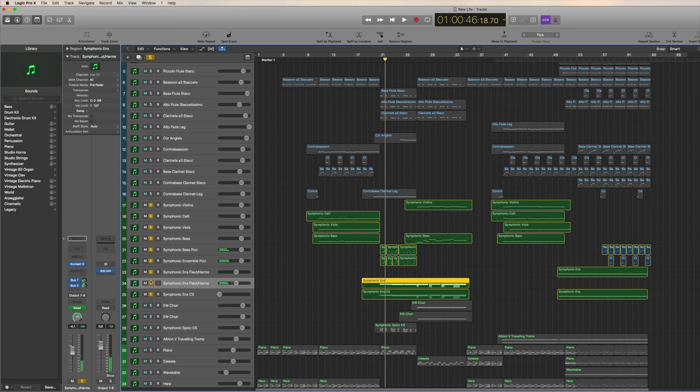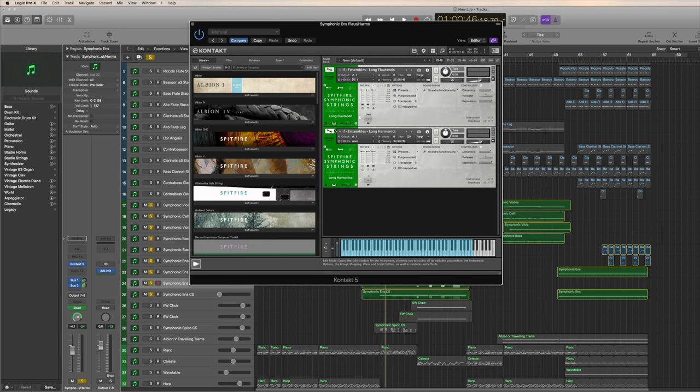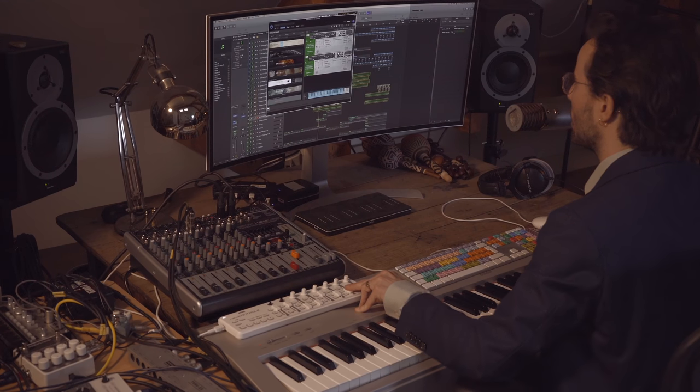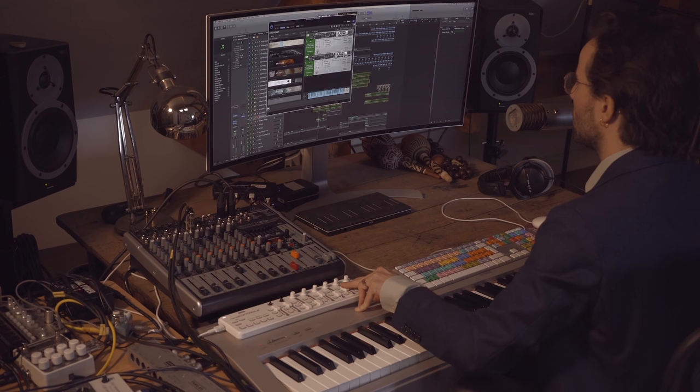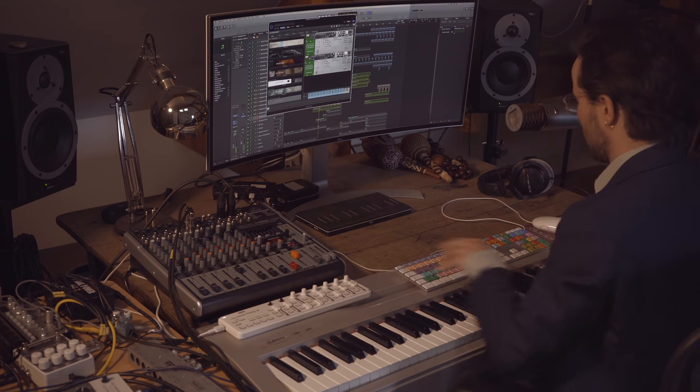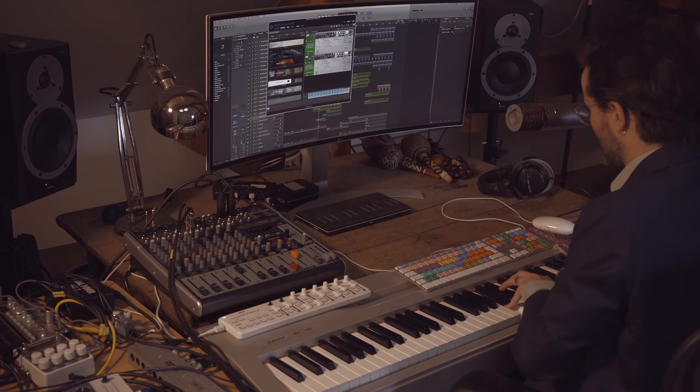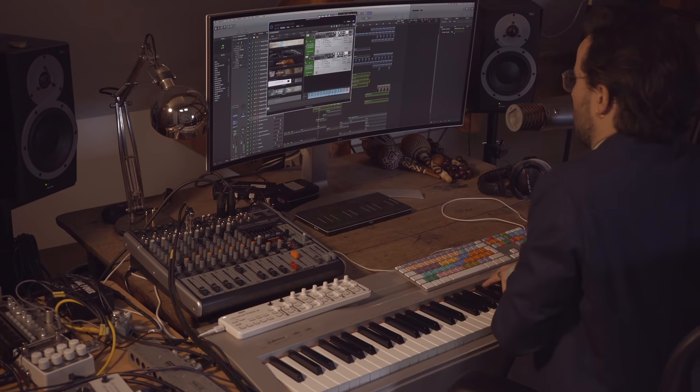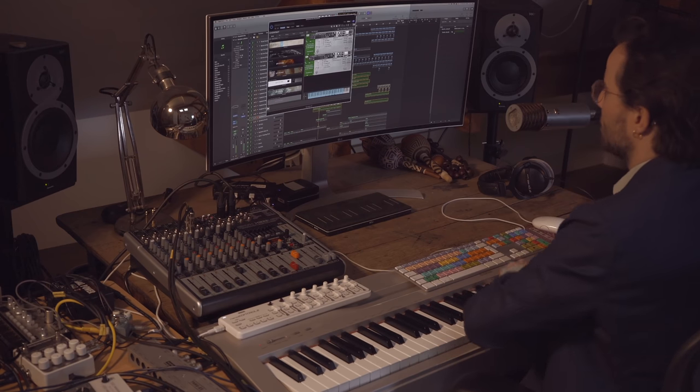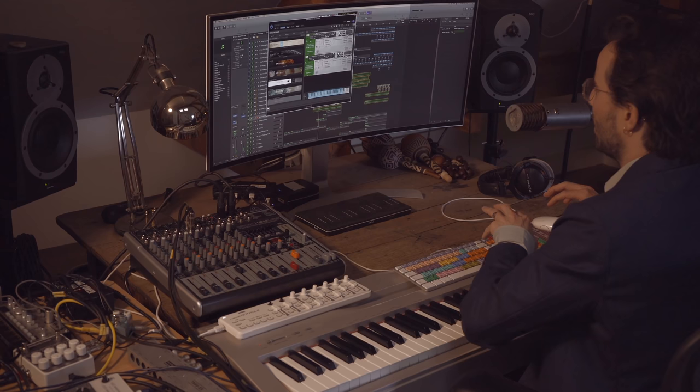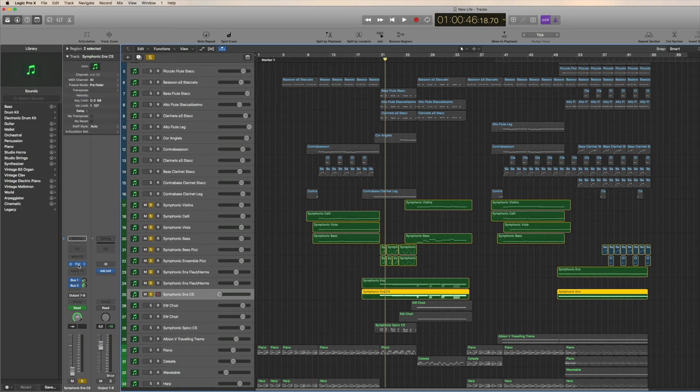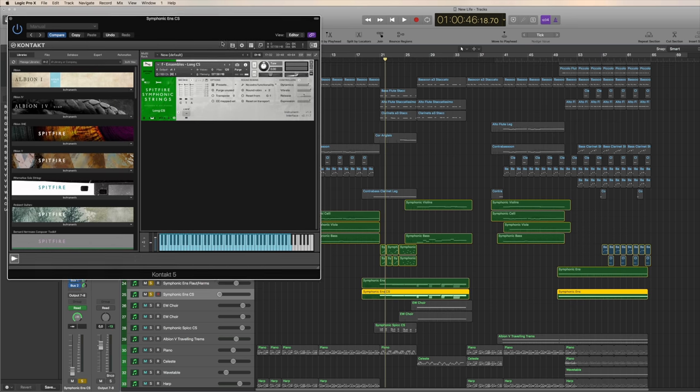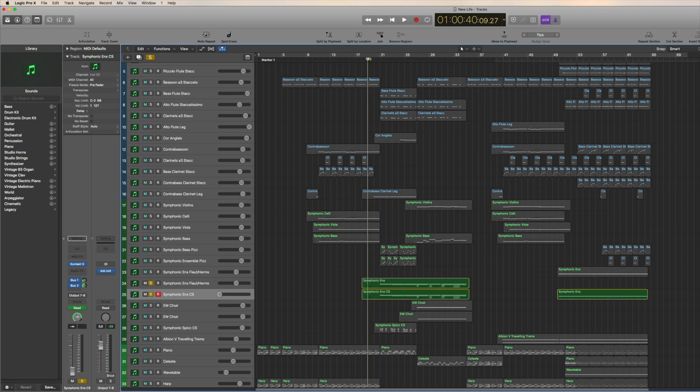I'm using a special trick here. I love the flautando patches from the Spitfire Symphonic Strings and I'm doubling them up with the long harmonics. Again, something that's not really possible with a real orchestra, having that amount of players playing flautando and harmonics together. Yet still it sounds really wonderful and lush and it fits exactly the composition and what I want. I have it doubled up with the long consort, so actually I'm using three patches here: flautando, consort, and harmonics.